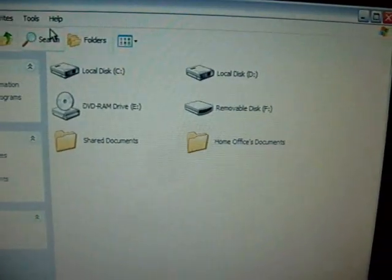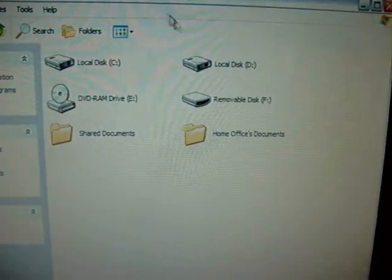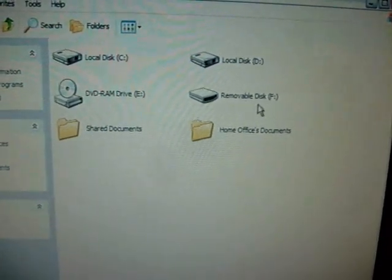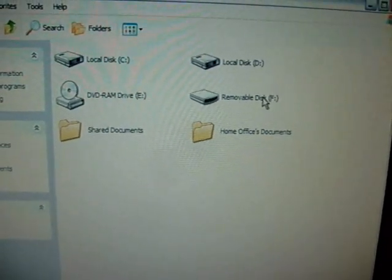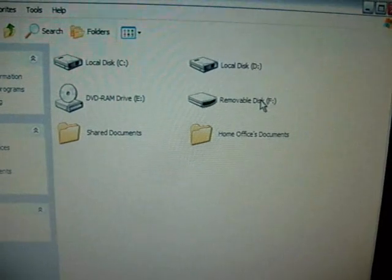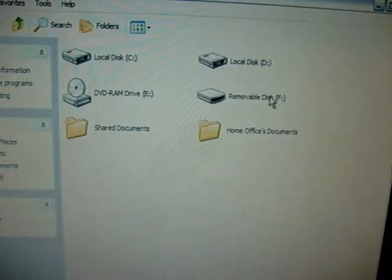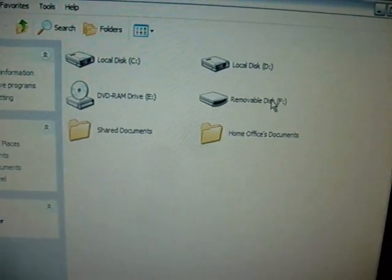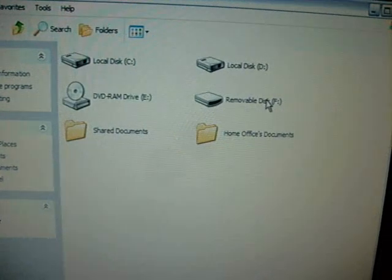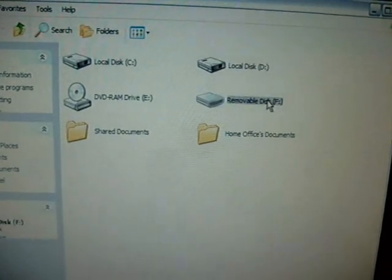You're going to get a pop-up and we are looking for removable disk. I don't know what drive it's going to be on your computer, but as long as it says removable disk or it might say something of the sort, go ahead and click that. Double-click it, actually.